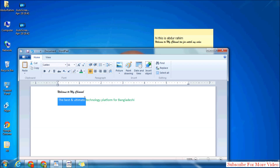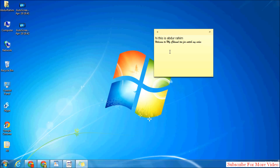Suppose I will copy this colored text: 'The best ultimate platform'. I'll copy it and paste it in sticky note. Now in the same way, if you type anything it will come in the same color. Suppose I will type 'The best ultimate creative platform'.